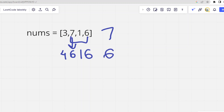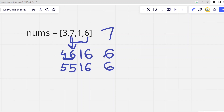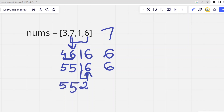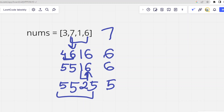If we perform the operation again on the second element, we get 5, 5, 1, 6 — the maximum is still 6. We can do the operation again on the fourth element, giving us 5, 5, 2, 5. Now the maximum value is 5. We cannot perform the operation further because it would increase the maximum. So 5 is the answer — the optimal minimum possible maximum.